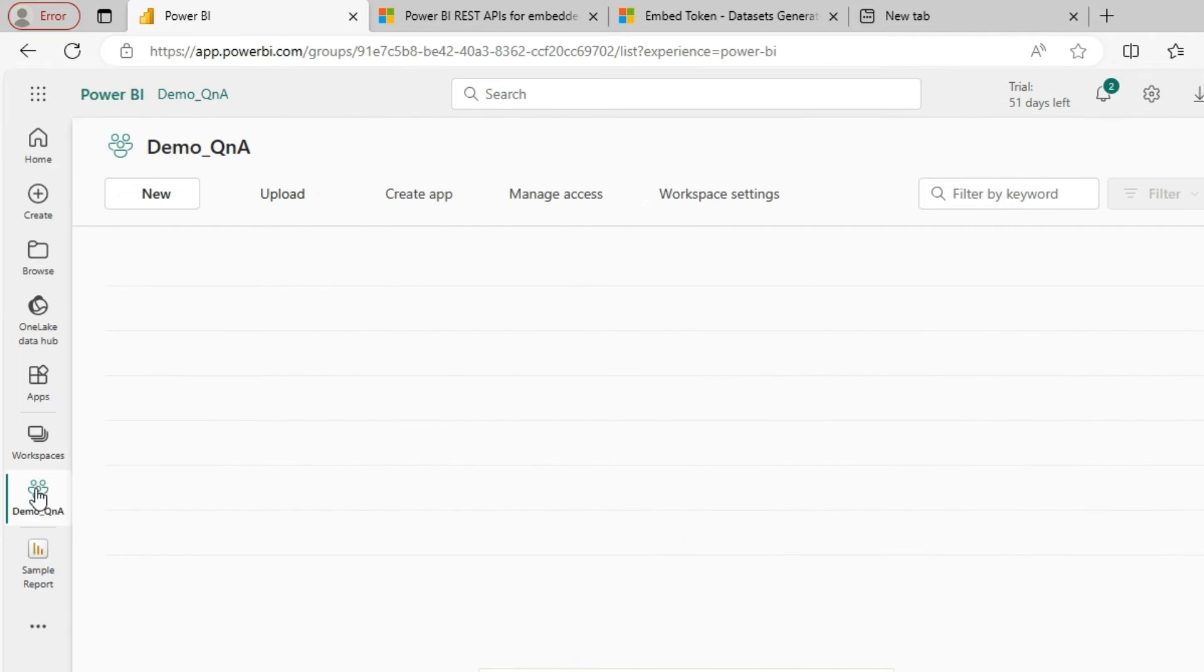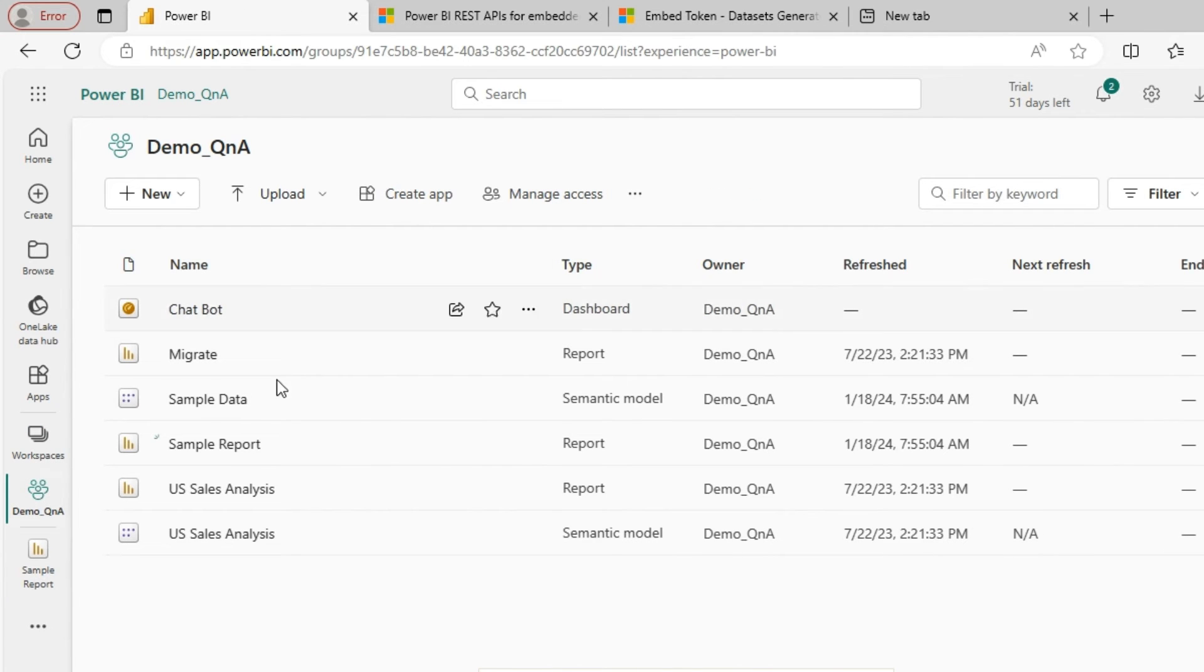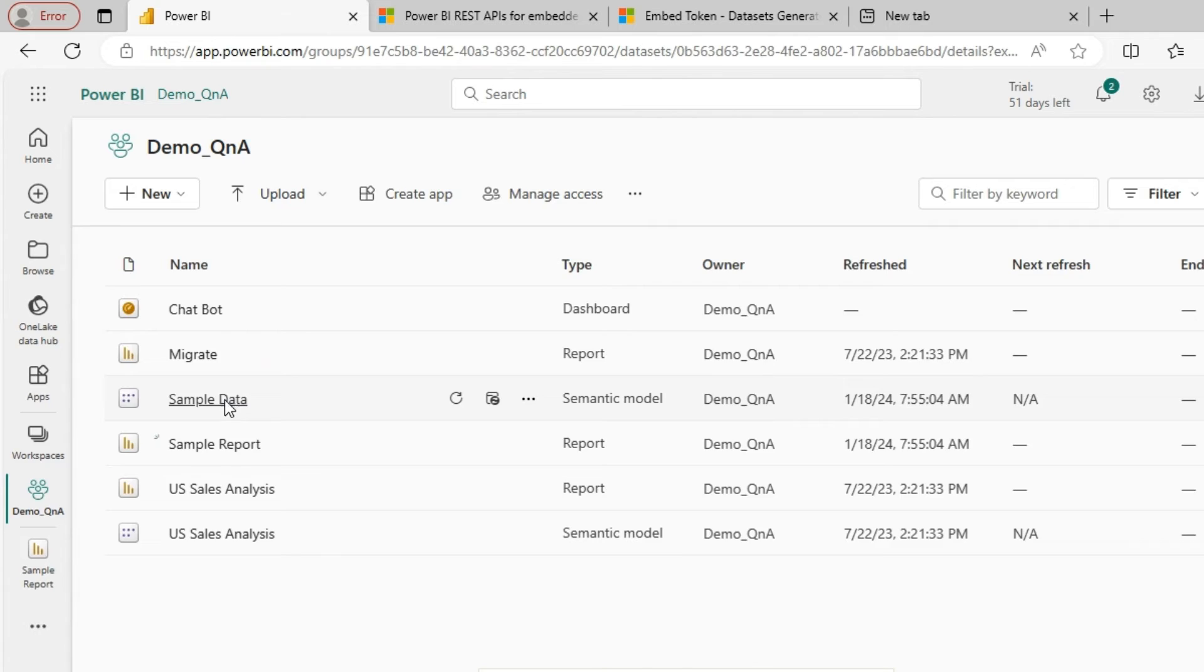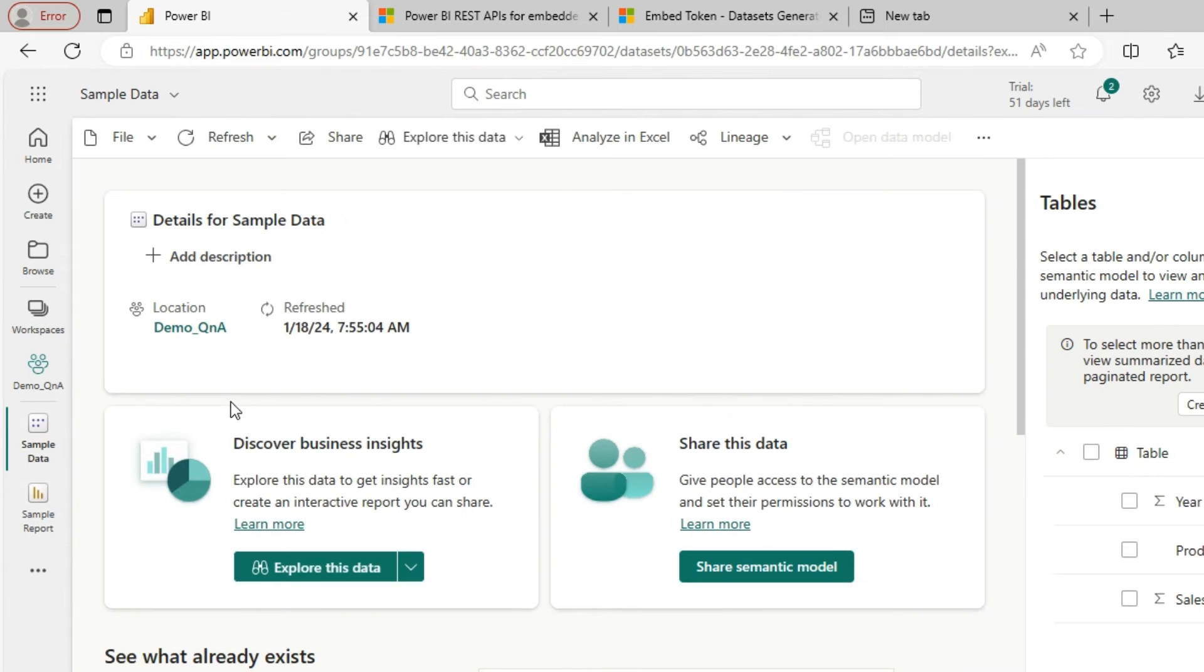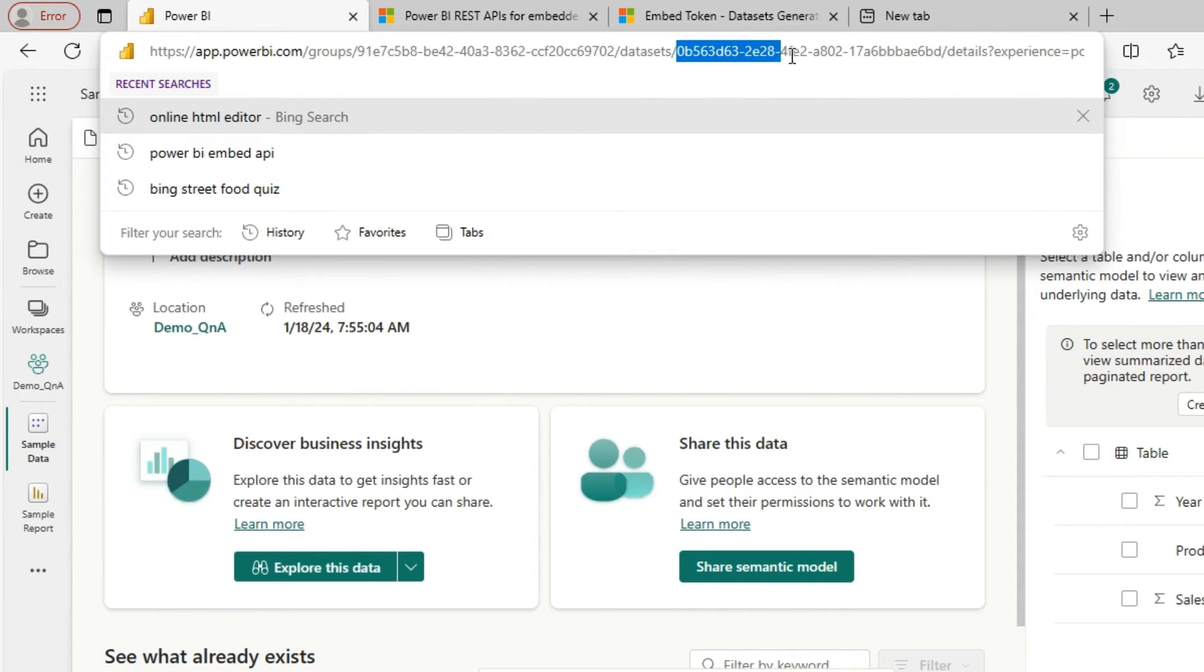So let's go to my workspace. This is my workspace and this is my sample data which is used for this report. So this will give me my dataset ID.